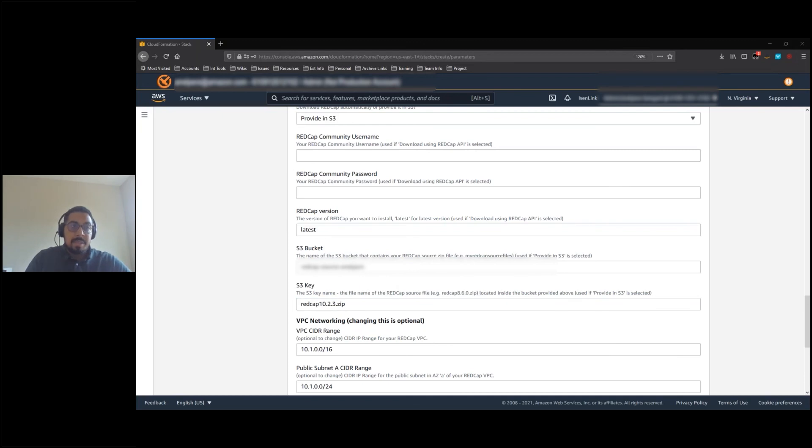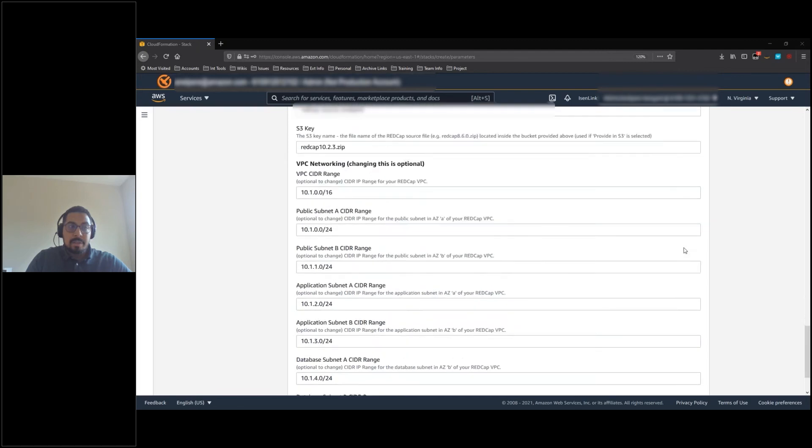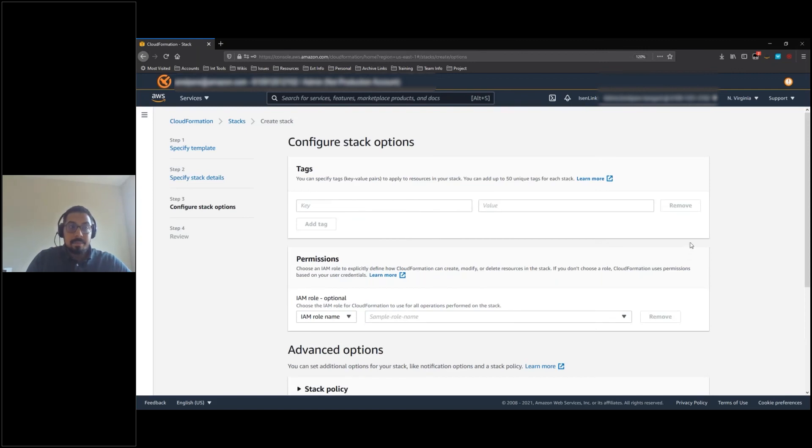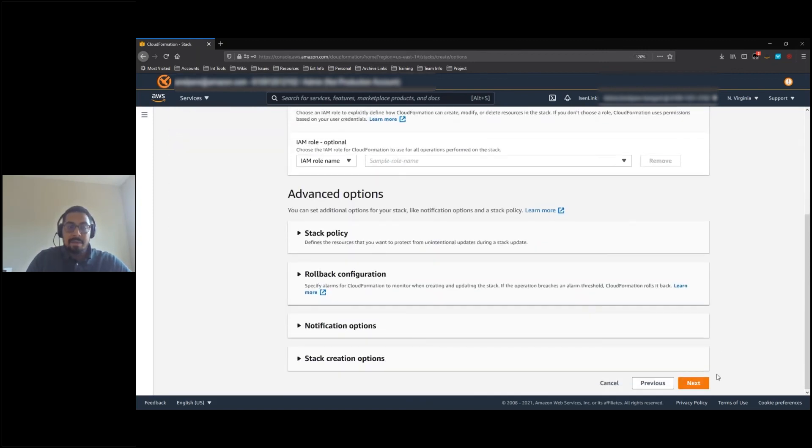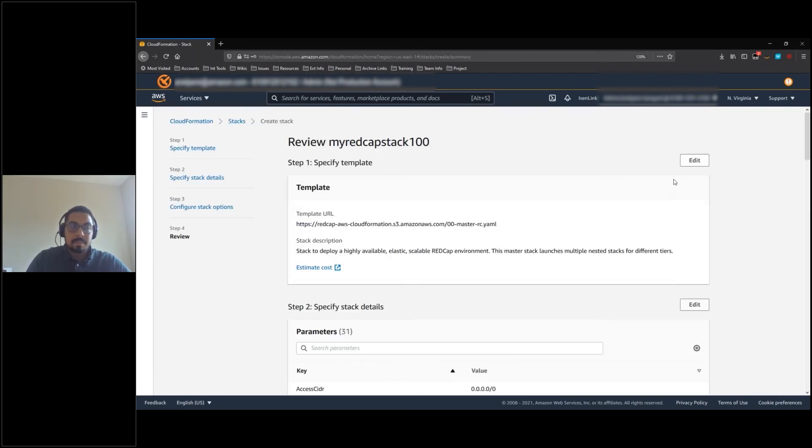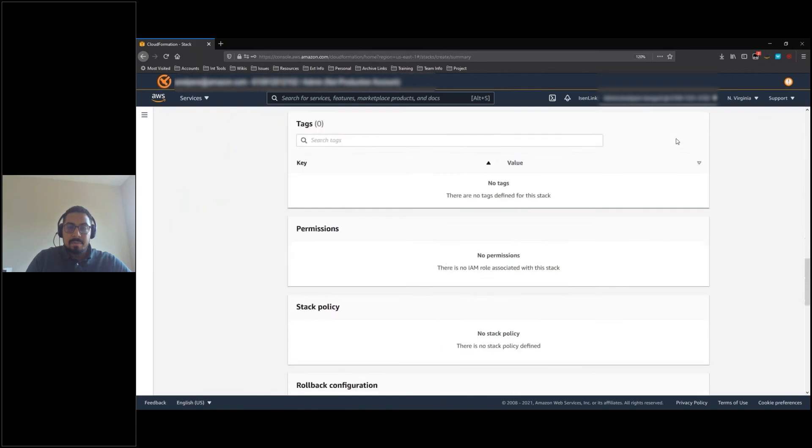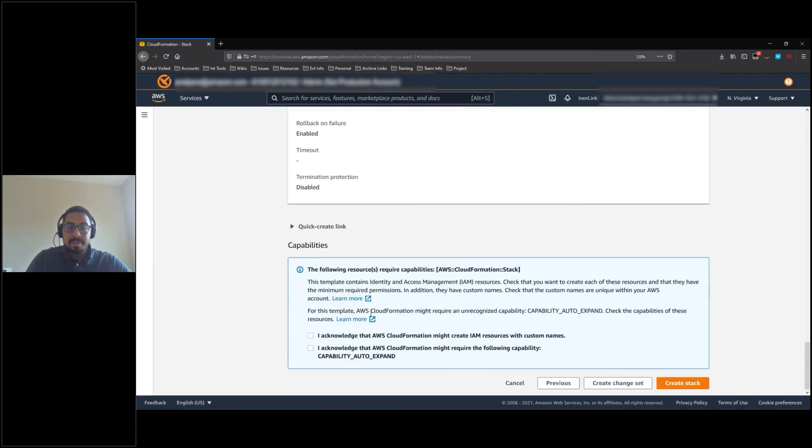The VPC fields are optional. Let's go down to the bottom when you are done and click next. Scroll down to the bottom and click next. Scroll down to the bottom once more, check the boxes, and click create stack.